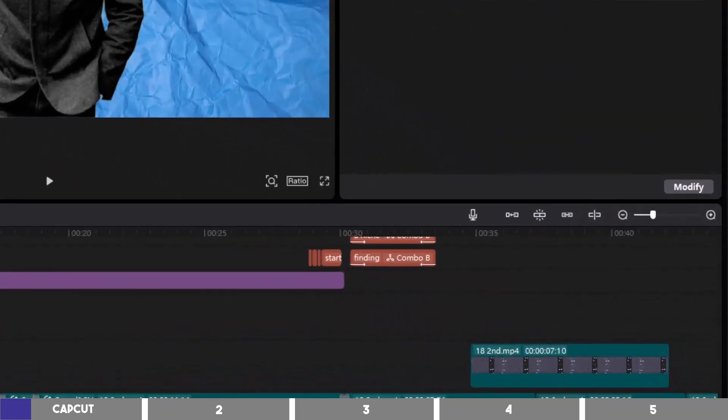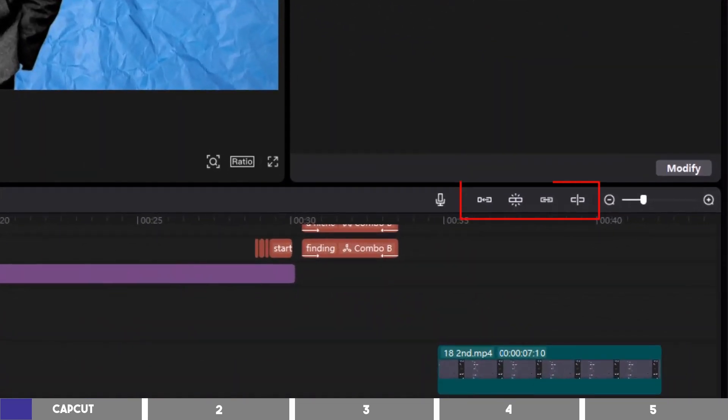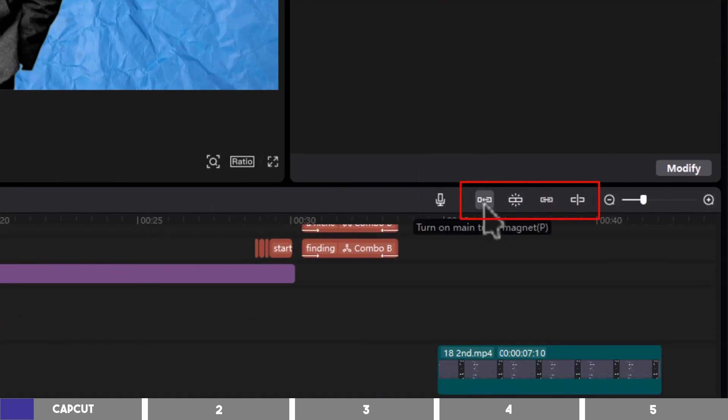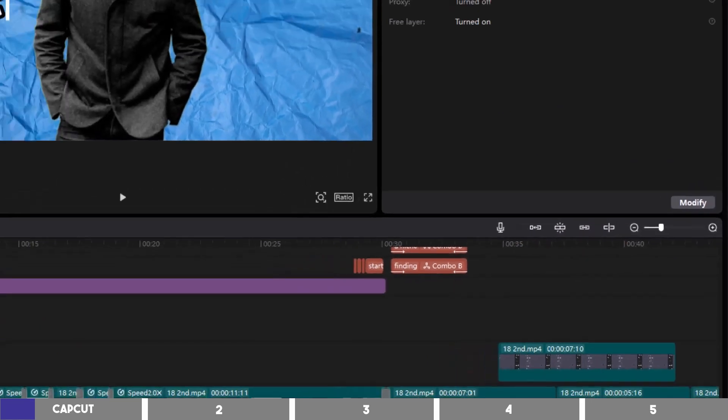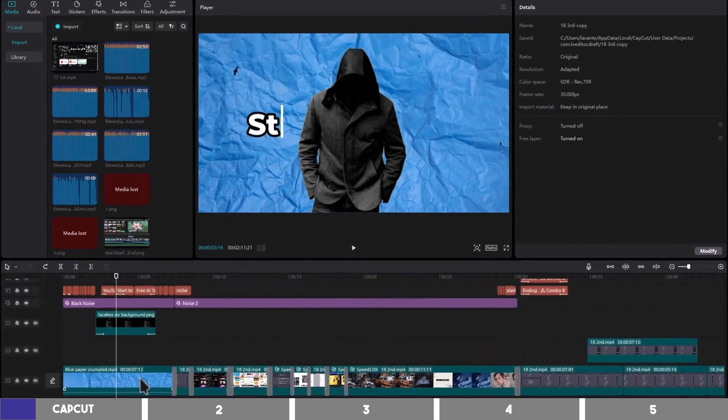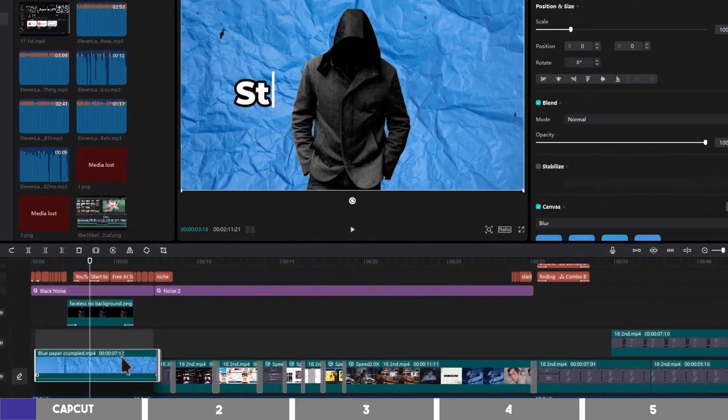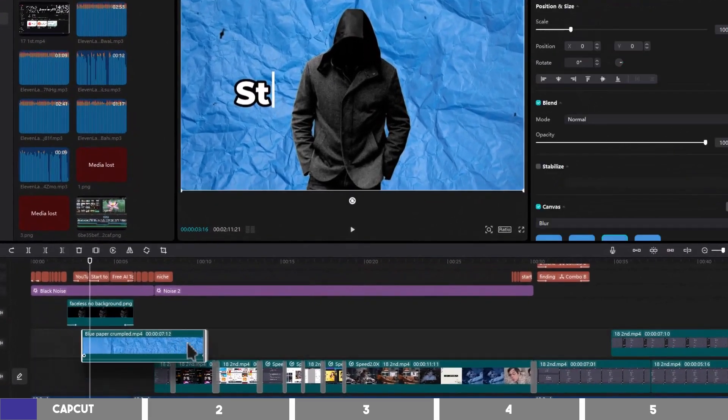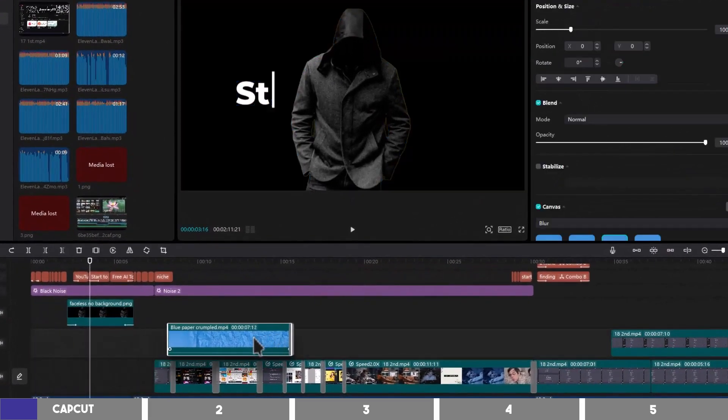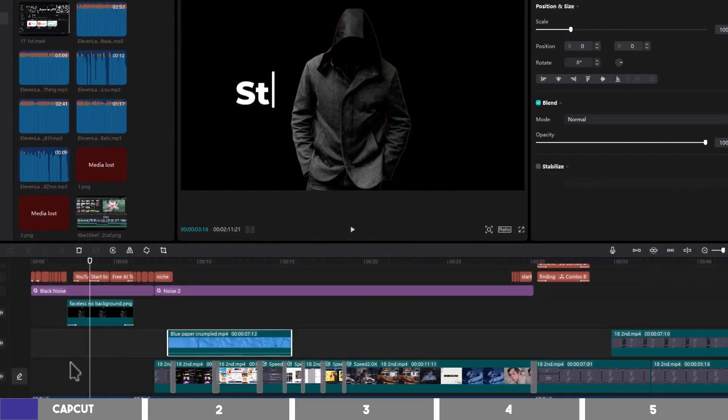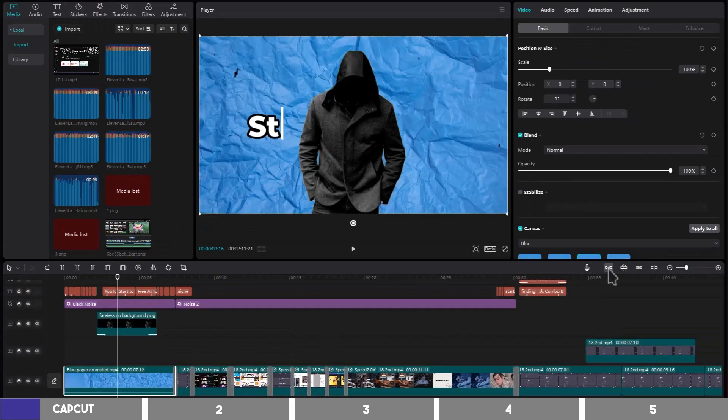These four shortcuts on the right are real time savers, and you won't find two of them on other software including some paid options. For instance, if I move this clip away, a space will be left there which means you have to drag other clips to fill it.